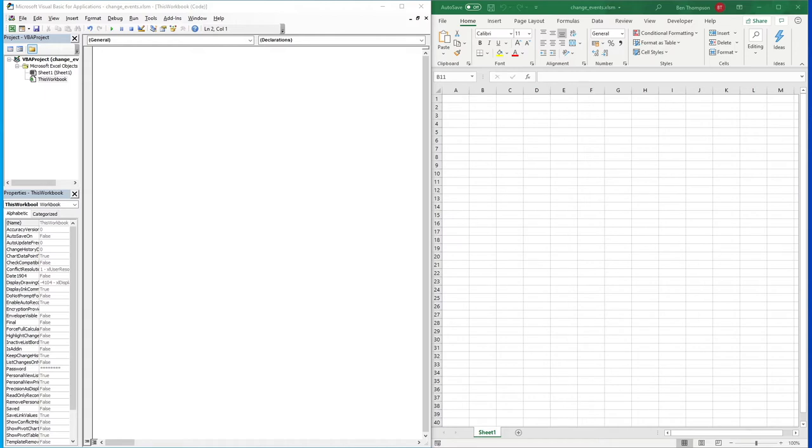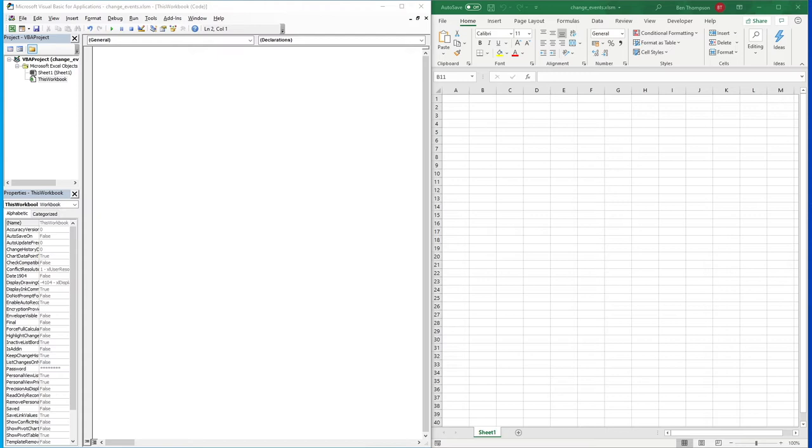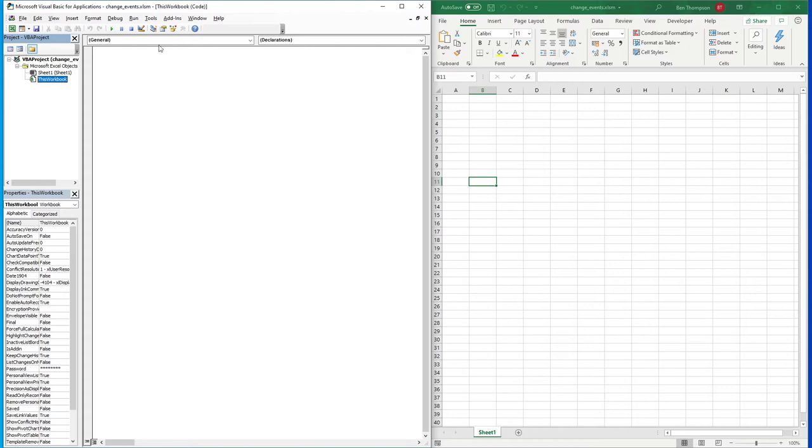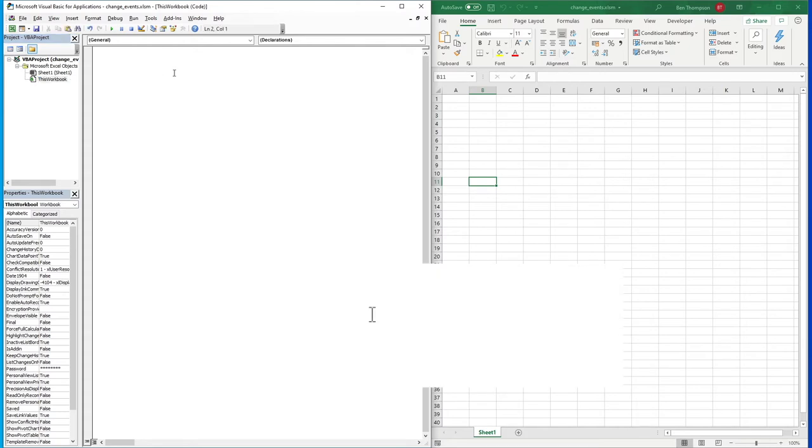I must admit this is one I probably don't use as much. This kind of gets covered off by the save option, but there are some good uses for it as well. As with the other ones, we just need to make sure we're in the This Workbook within our file in the VBA window where we can type in our code.